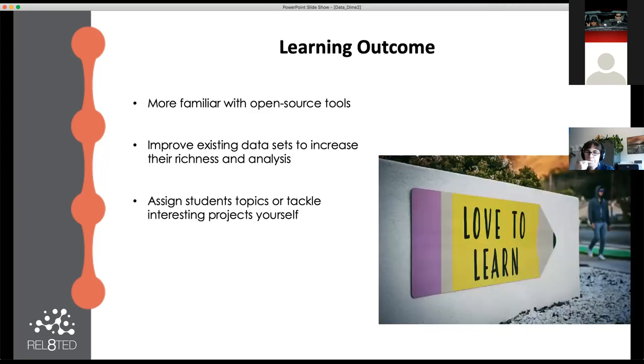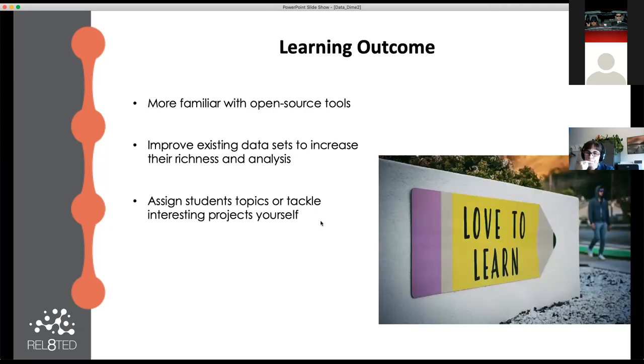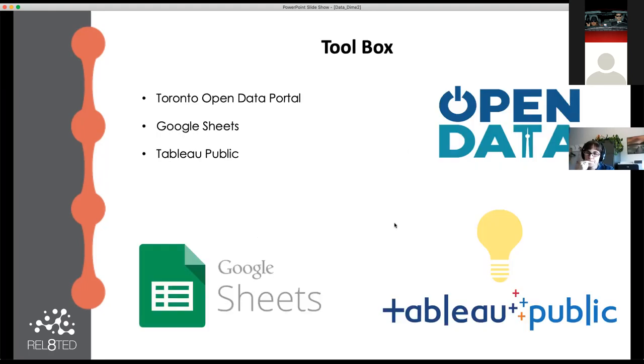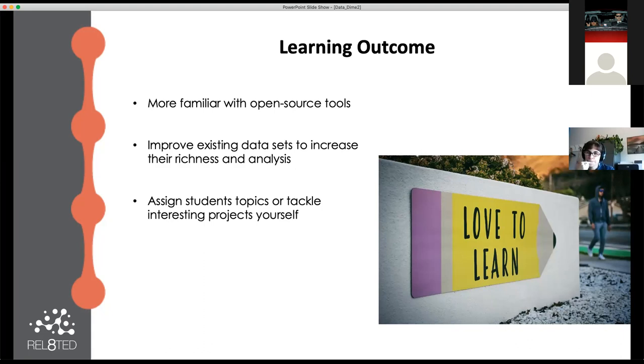For our learning outcomes, I want you to get more familiar with some open source tools, basically free to use. We're going to be able to improve our existing datasets to increase their richness and analysis, which is so important for open data. Hopefully we're going to have some topics of interest that you'll be inspired to ask questions about.